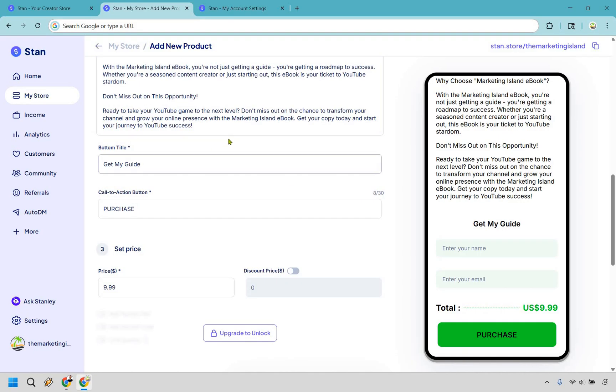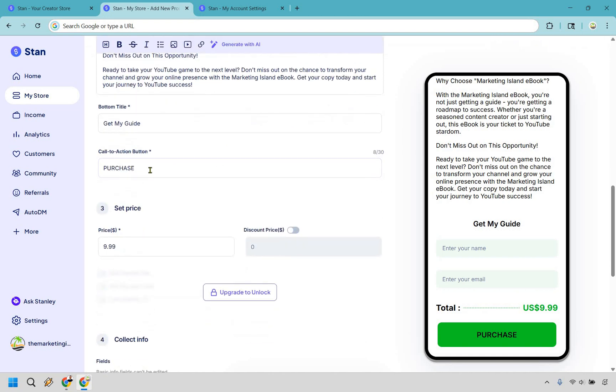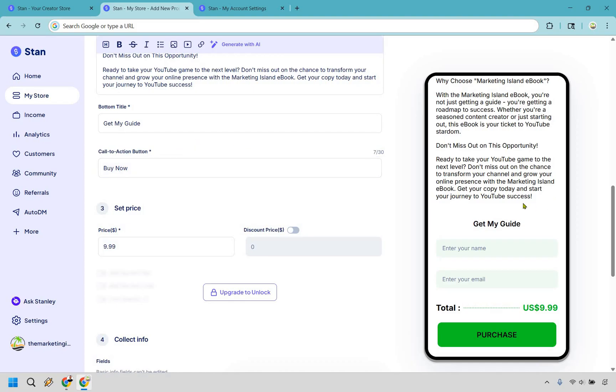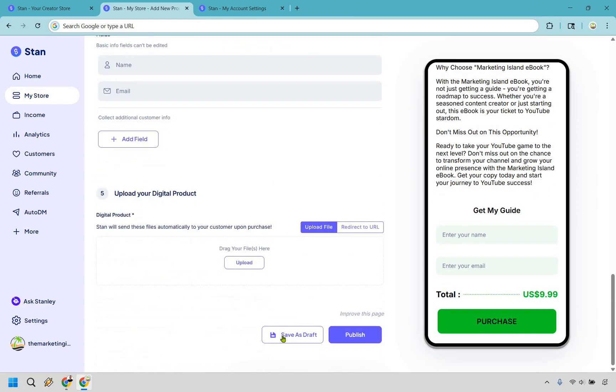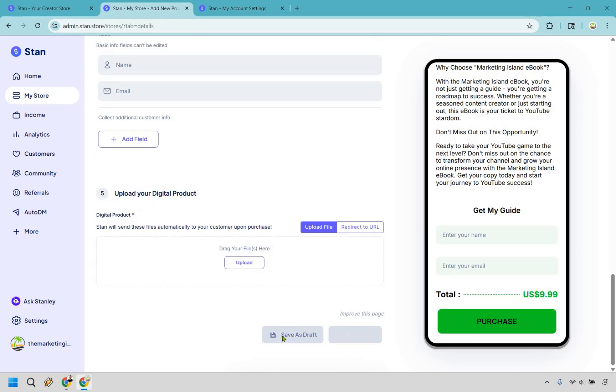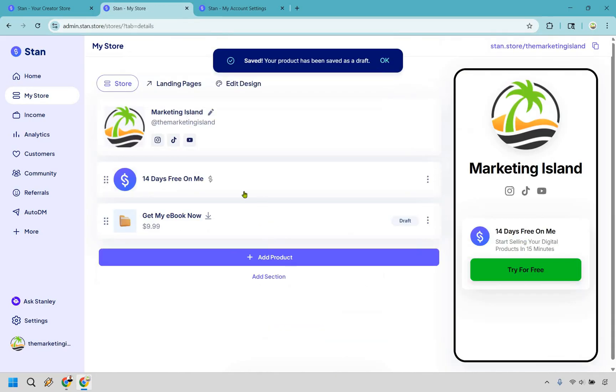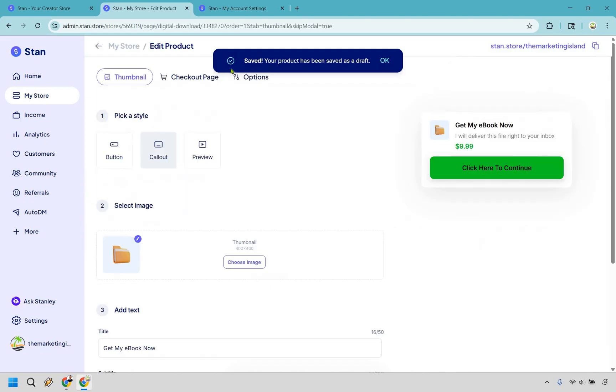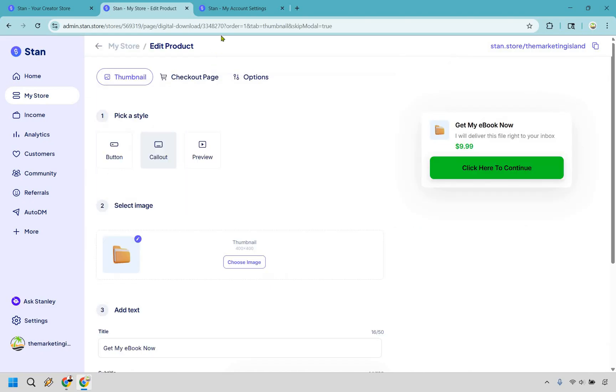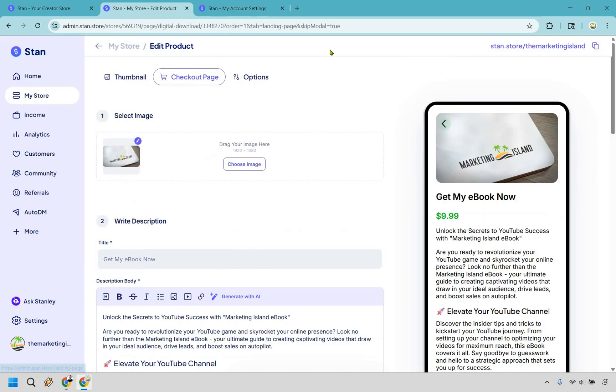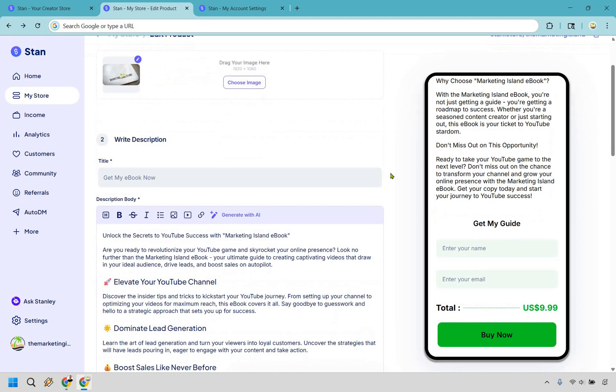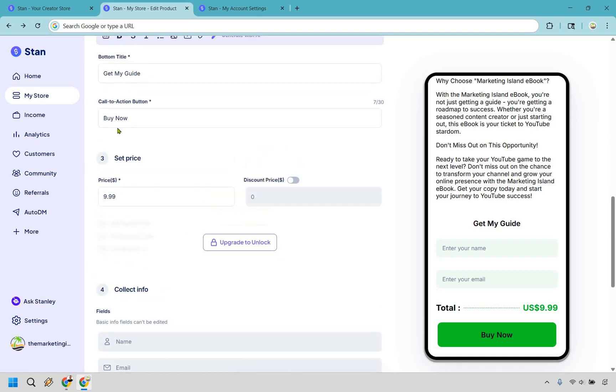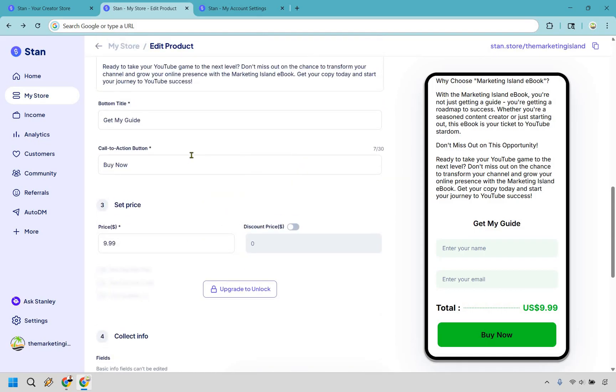Alright, so the bottom title get my guide - that's fine, let's keep it as that. If you want to change it around feel free to. Purchase - I like buy now, just something people are used to. It's not showing up here but what I want to do is scroll down and just do save as draft. And let's actually go back to it here. Let's go to the checkout page. There we go. And if you'll scroll down now you can see it says buy now. So I just wanted to showcase that sometimes when you enter it in you just have to do save.